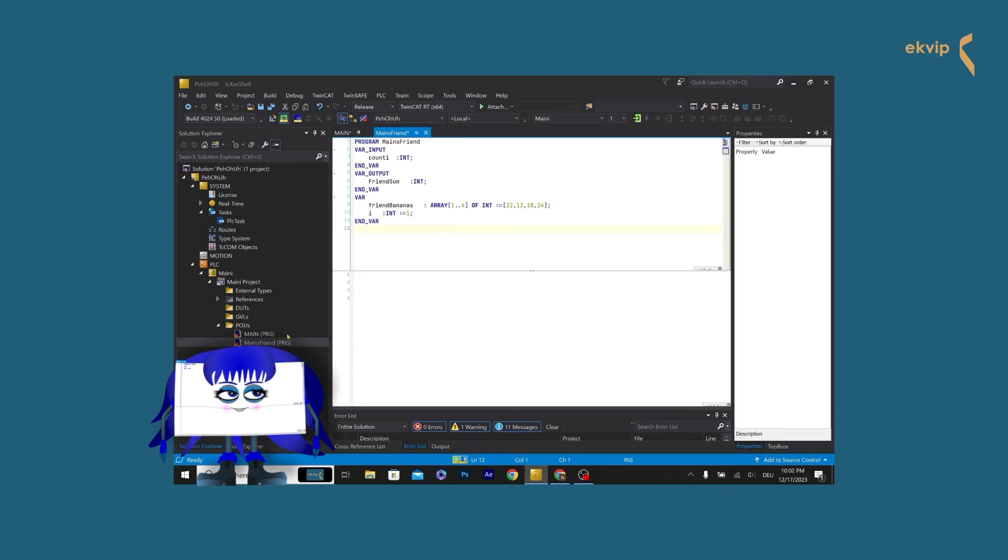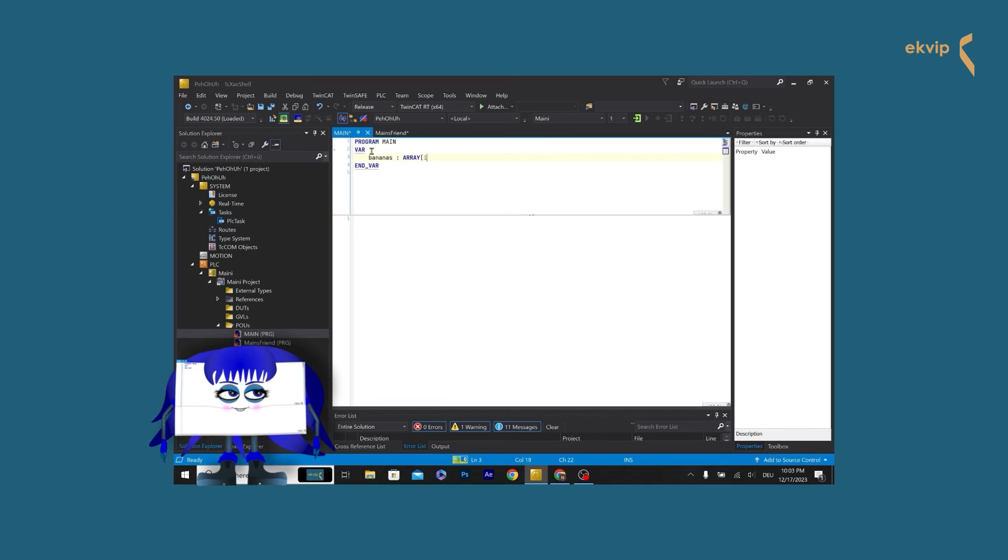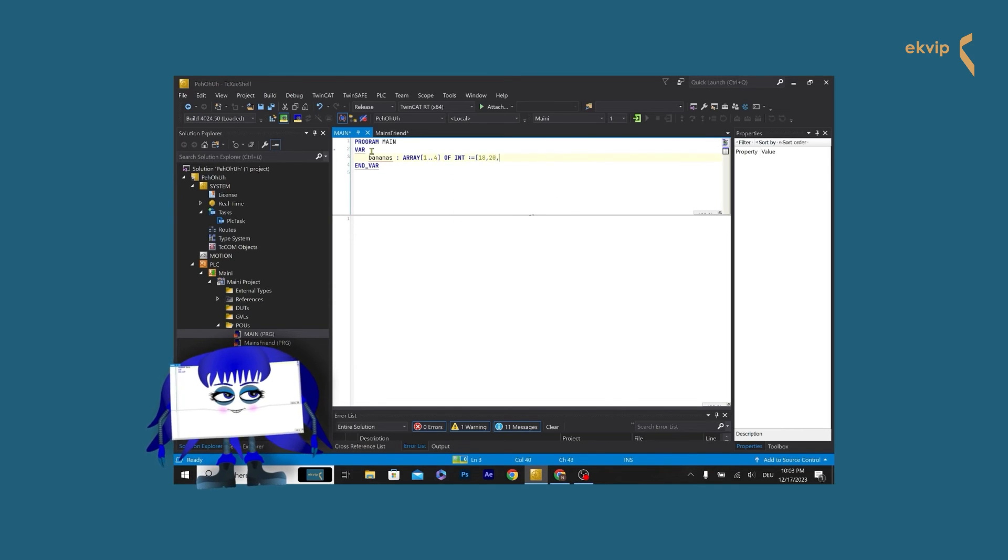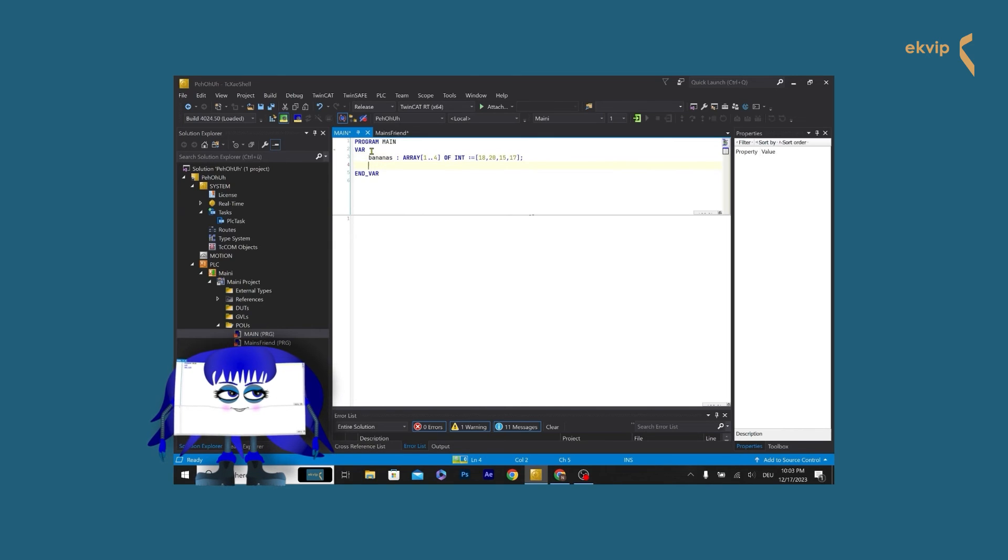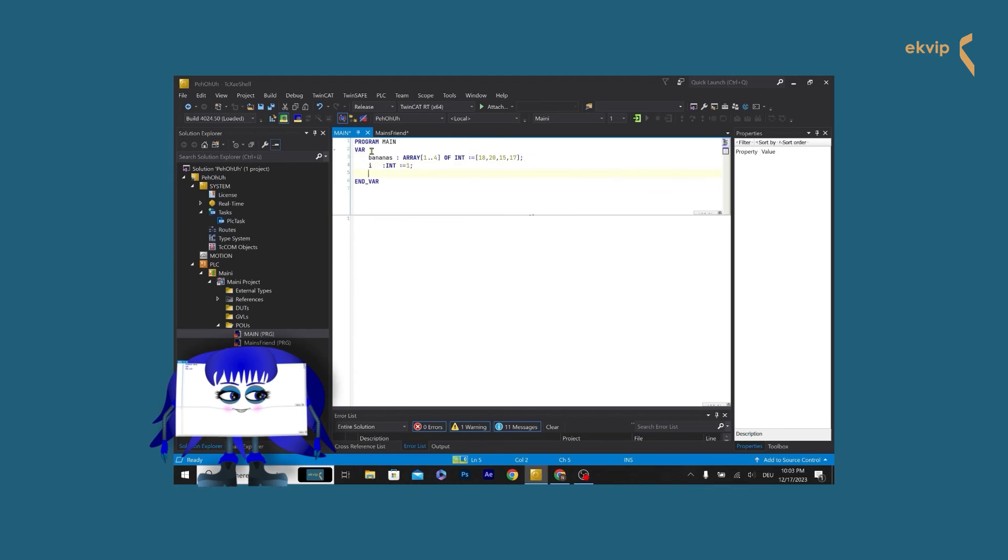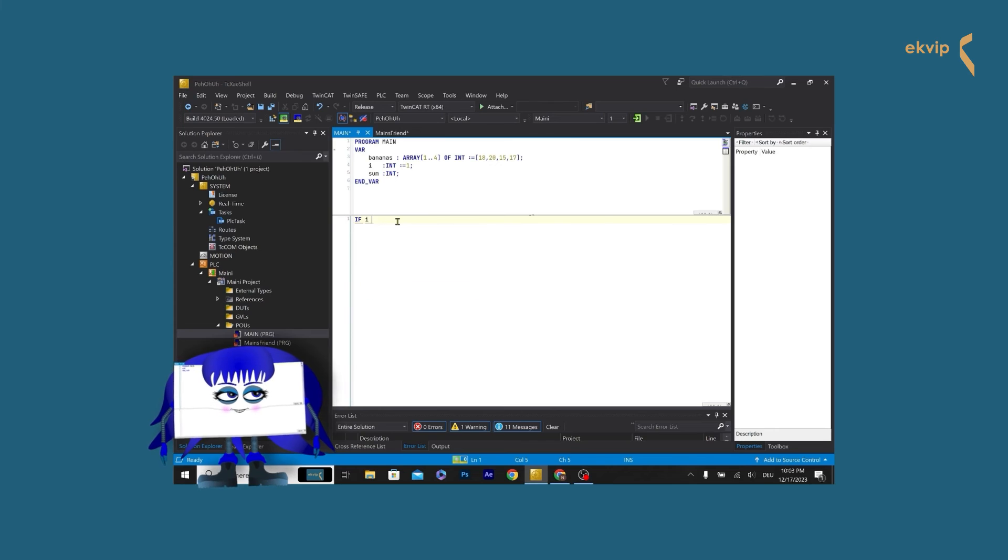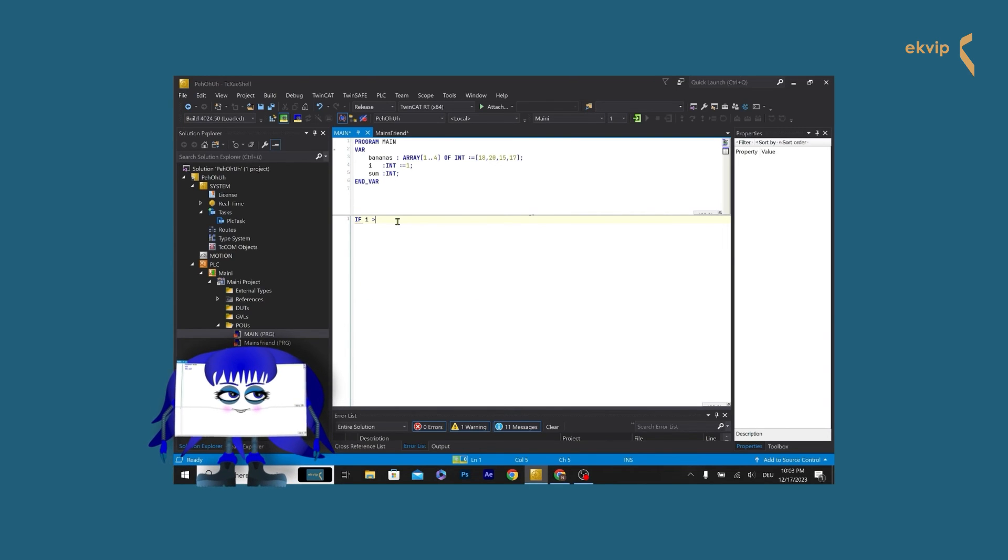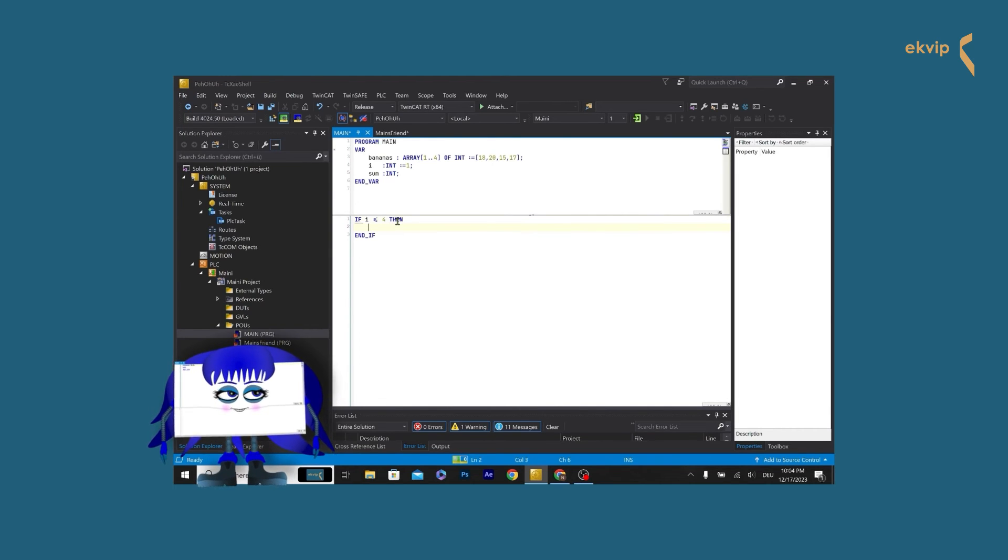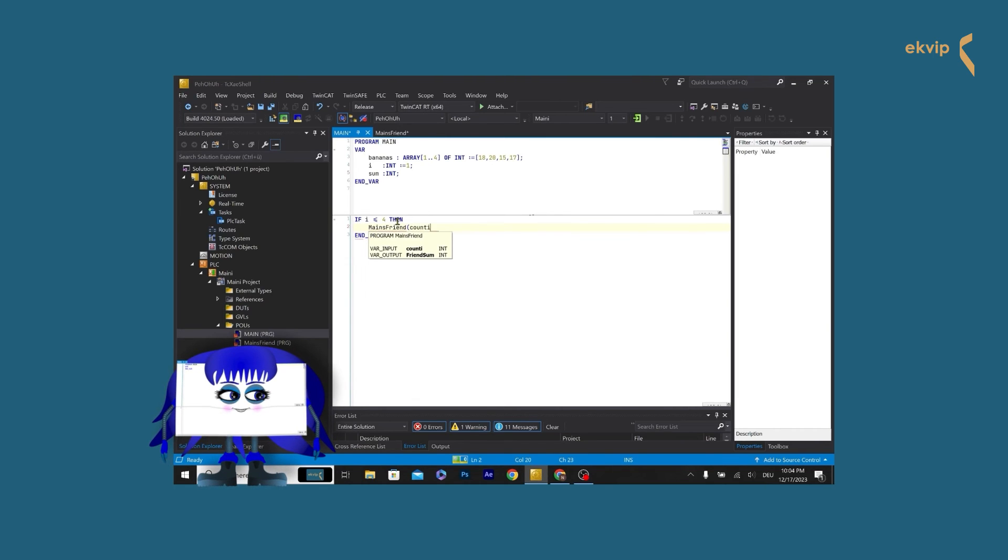Let's now switch to the main program. In here, we also declare an array of type int with 4 members. And put some values in it. Again we declare a variable called i of type int and assign the value 1 to it. And another variable of type int called sum. In the implementation part, we start with an if instruction. If i is less or equal than 4 then. Now we call our mains friend function. We write mains friend and in brackets we assign the input and output parameters of the program. County equals bananas[i], and friend sum arrow sum.